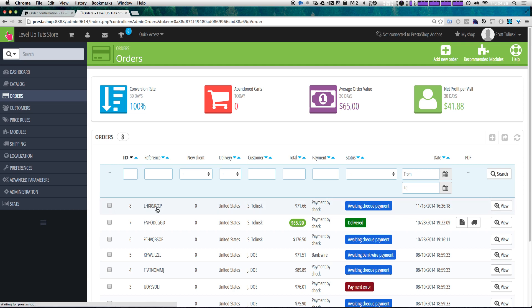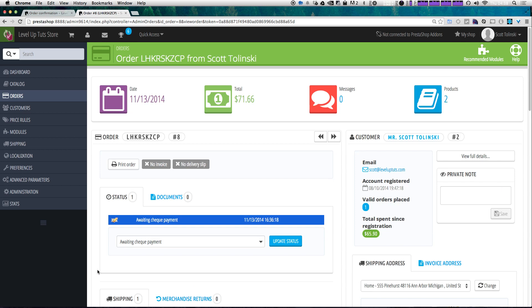Let's go ahead and select this order and see how we can move it along. Let's say we've received the check — we've received the payment — so we would like to push this to the next step.